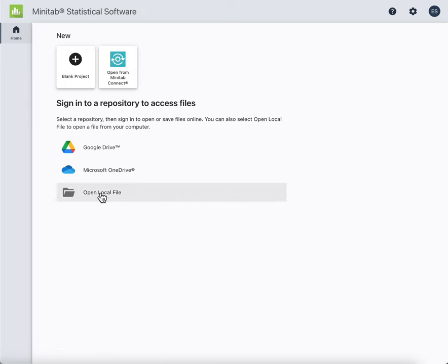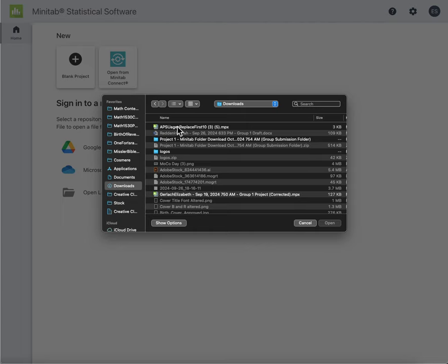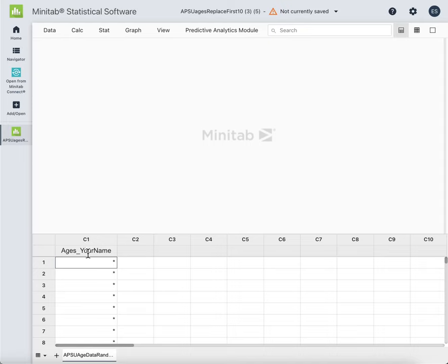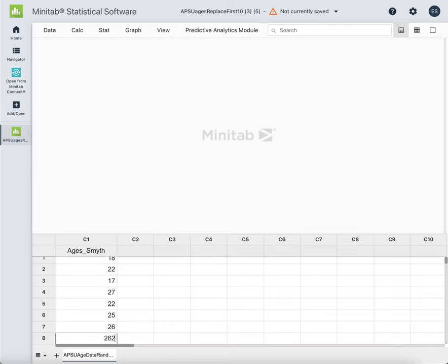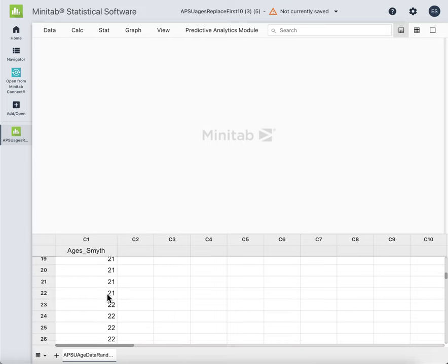Once you get logged in, you should see something like this. We want to do Open Local File, and we just downloaded it already from the Assignments folder. So we go to our downloads area and get the download. Then we want to go ahead and put whatever your last name is here. Then we'll put the numbers that we gathered. There are already numbers in there — leave those in there.